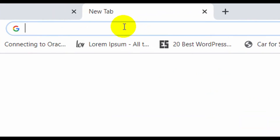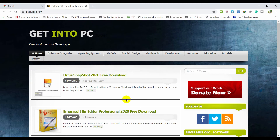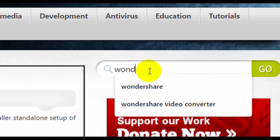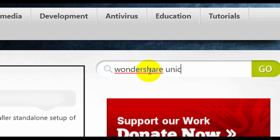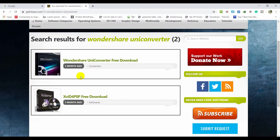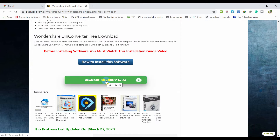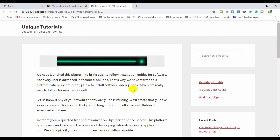You can download it for free by opening your browser and typing getintopc.com. When you're there, go to the search box and search for Wondershare UniConverter and press Enter. The first result is the latest version — just click it and scroll down a little bit to download the file. It's about 130 megabytes, just click and wait.